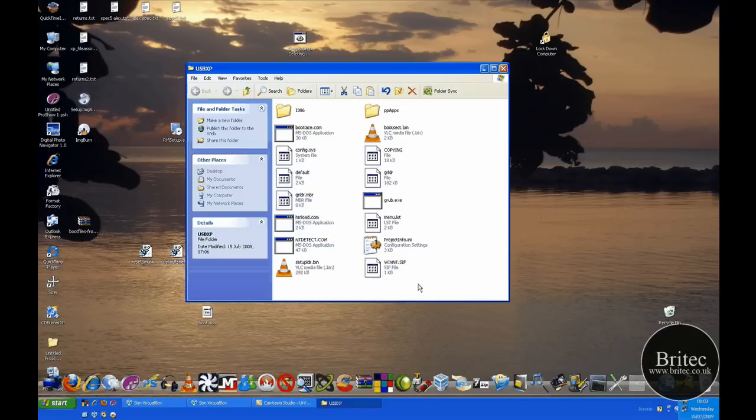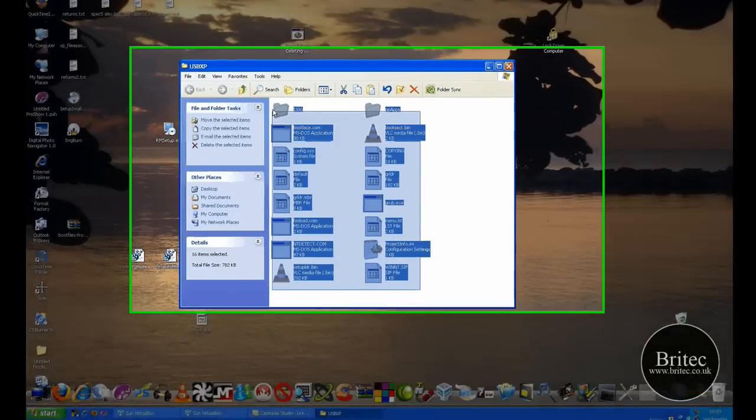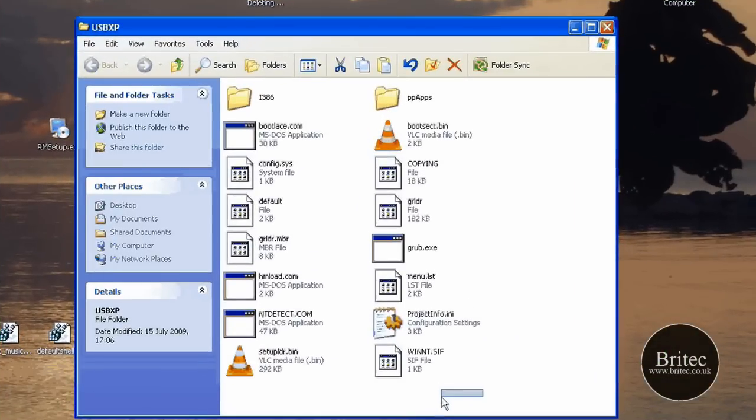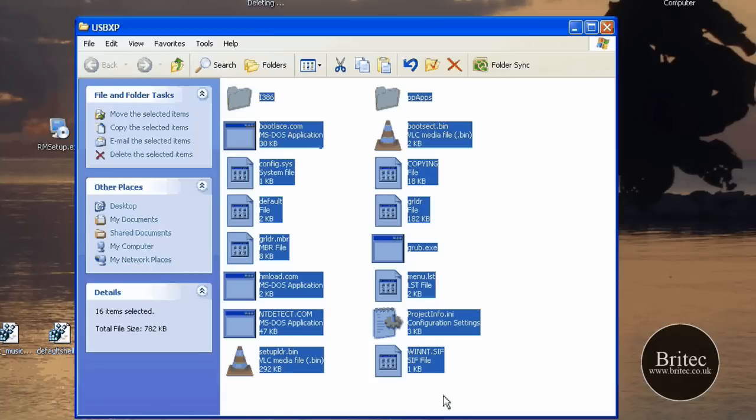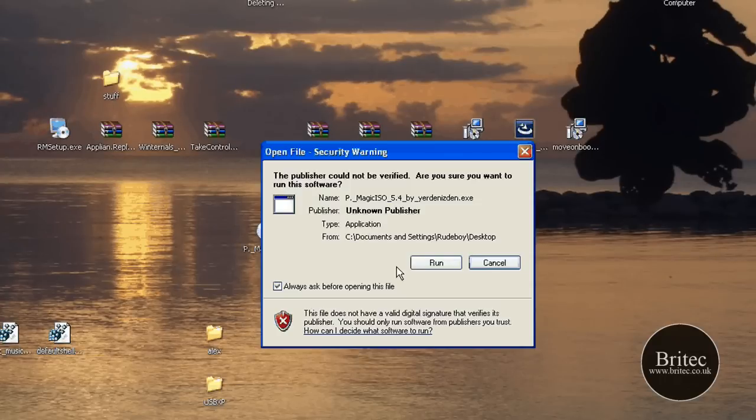So let's get started. This is the files that we're going to be using. This is just a basic operating system I've got there running on a USB stick, but I'm going to make an ISO image out of these files for you.